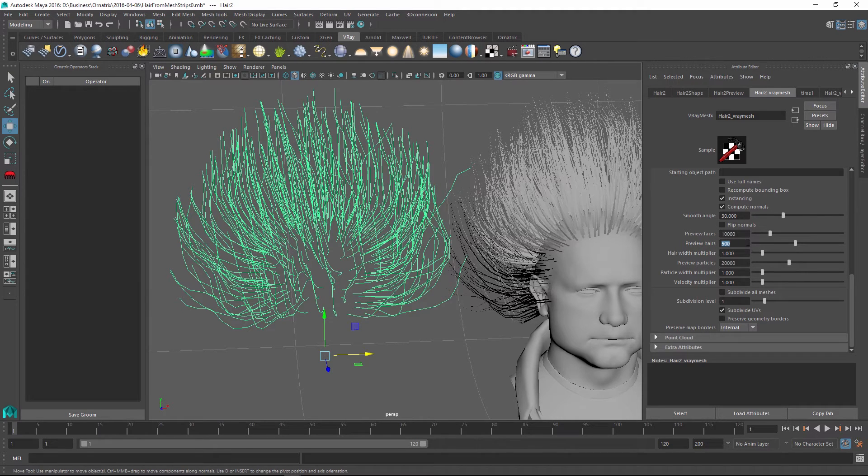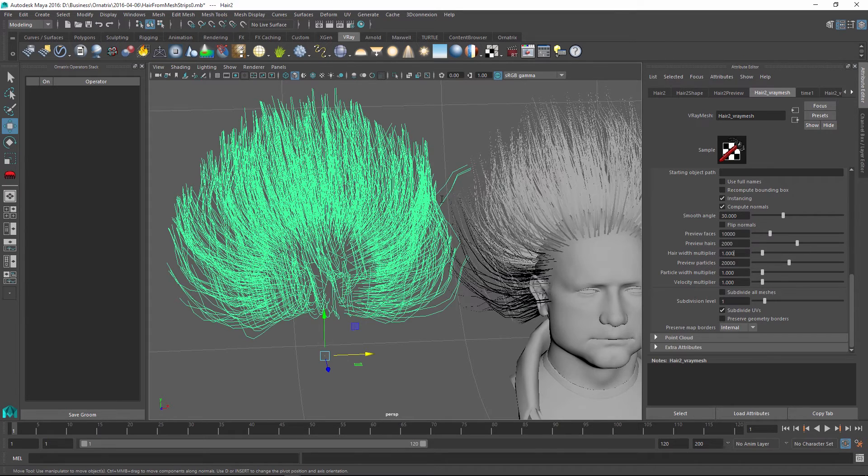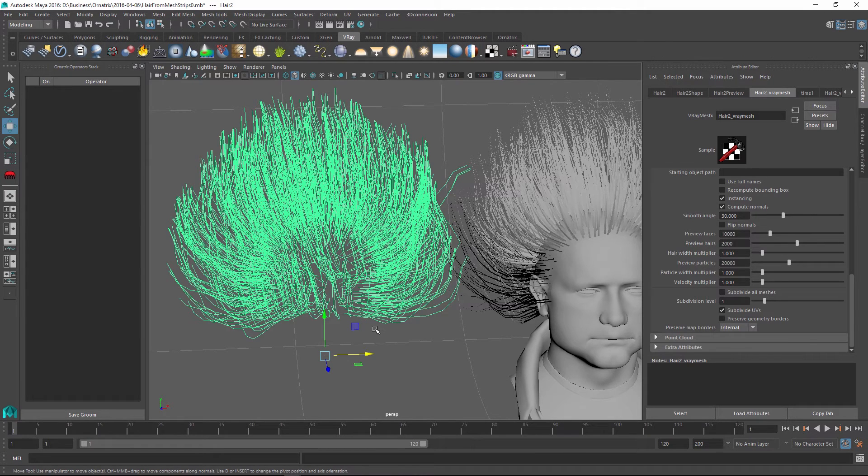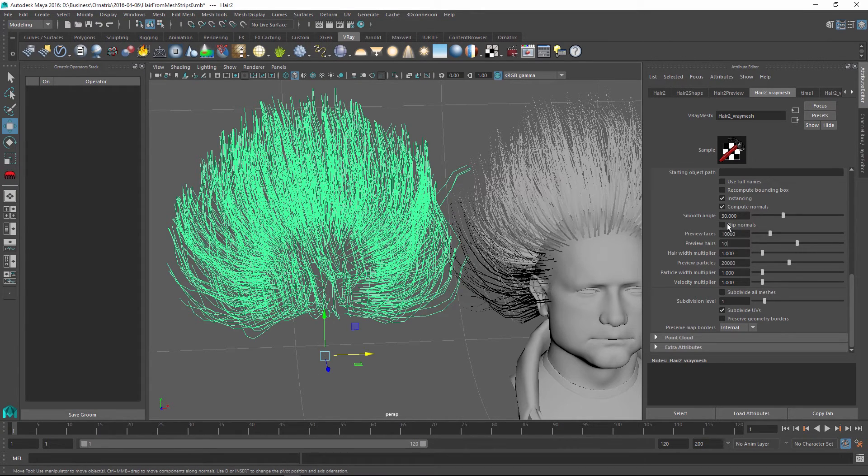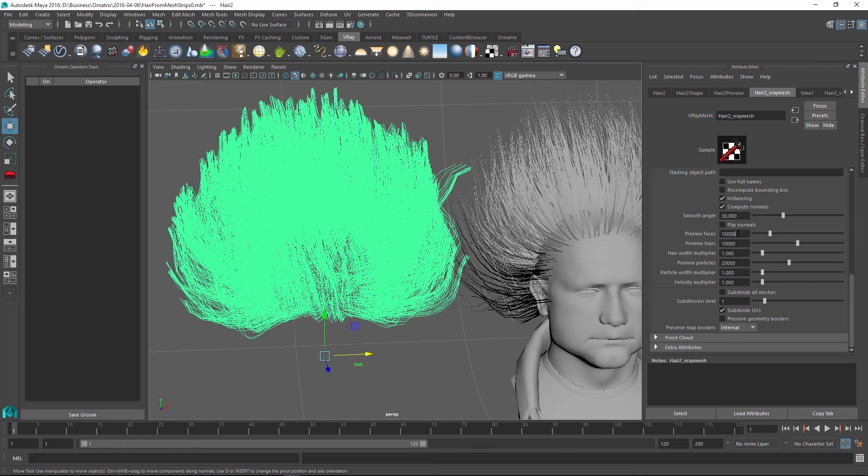Right now it is set to 500, but if I change this to something else, let's say 2000, you can see that it is increasing the preview hairs inside the viewport. So you're always previewing a subset of the hairs unless you set it to the full 10,000 hairs that we exported.